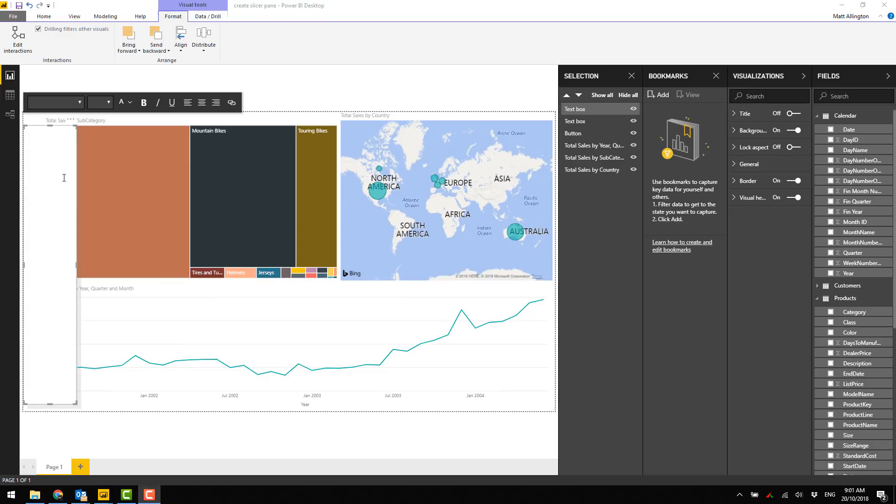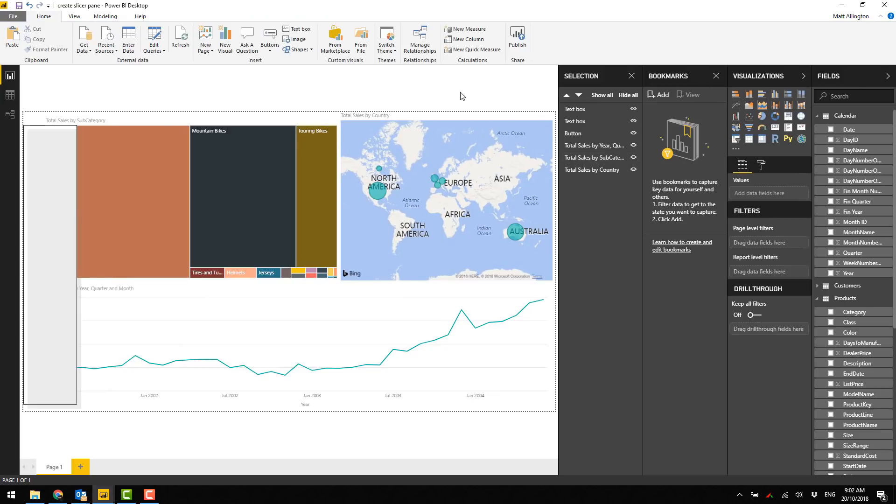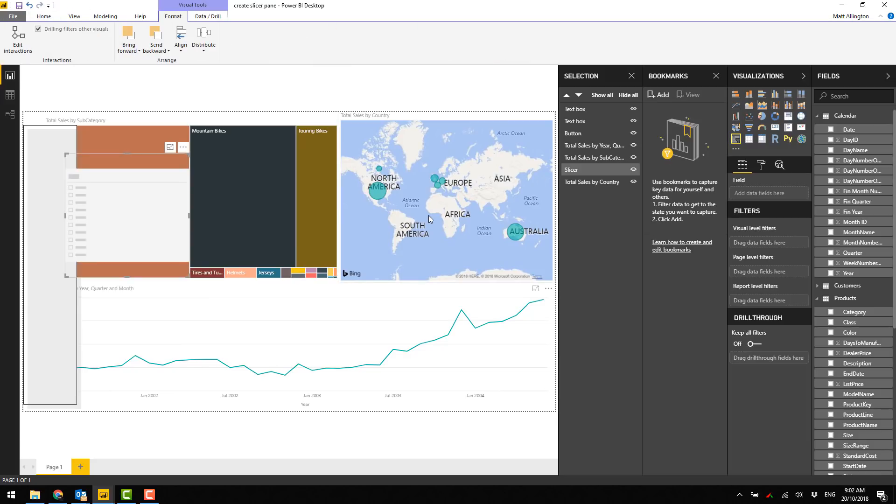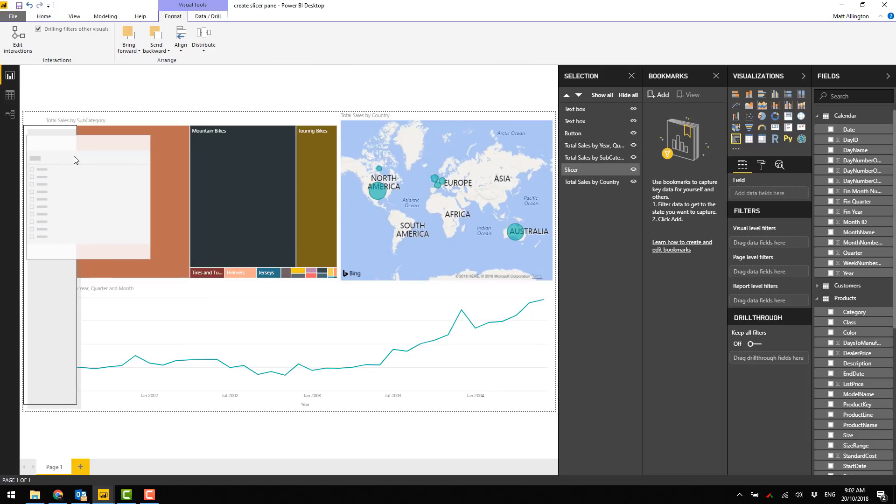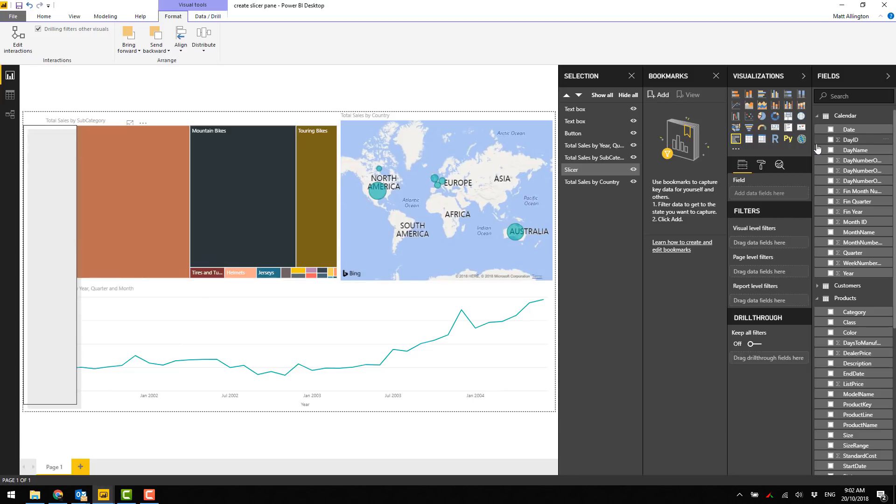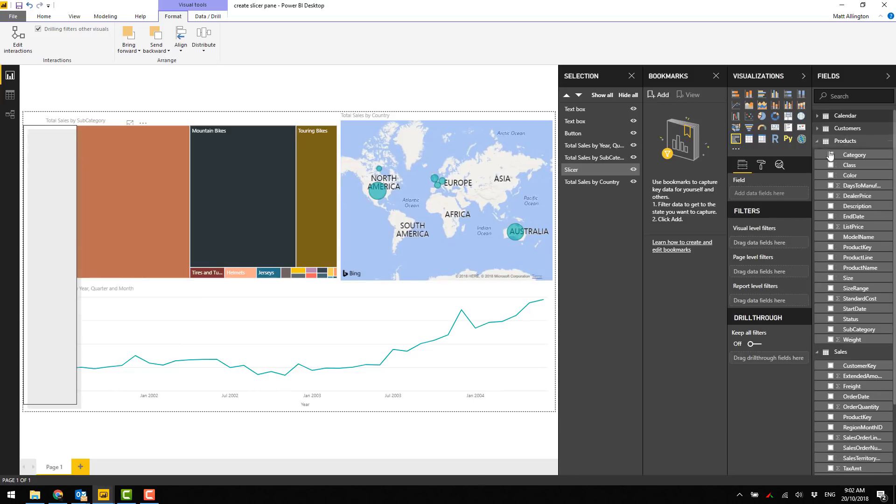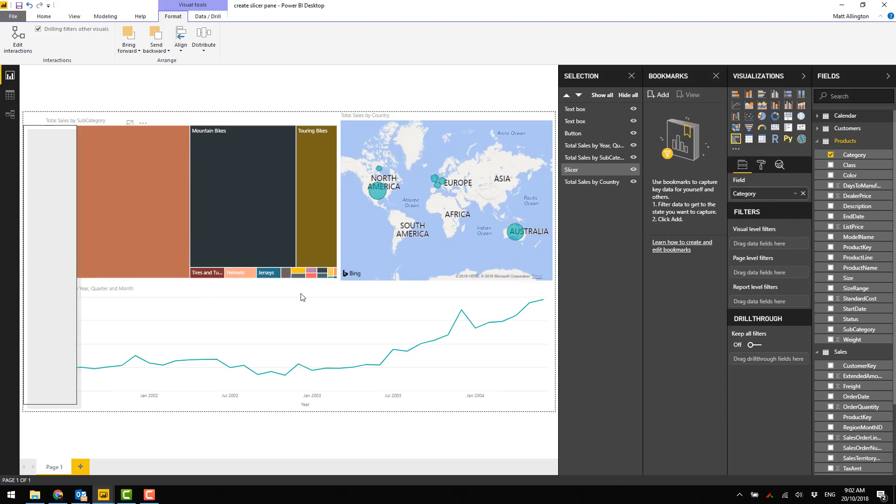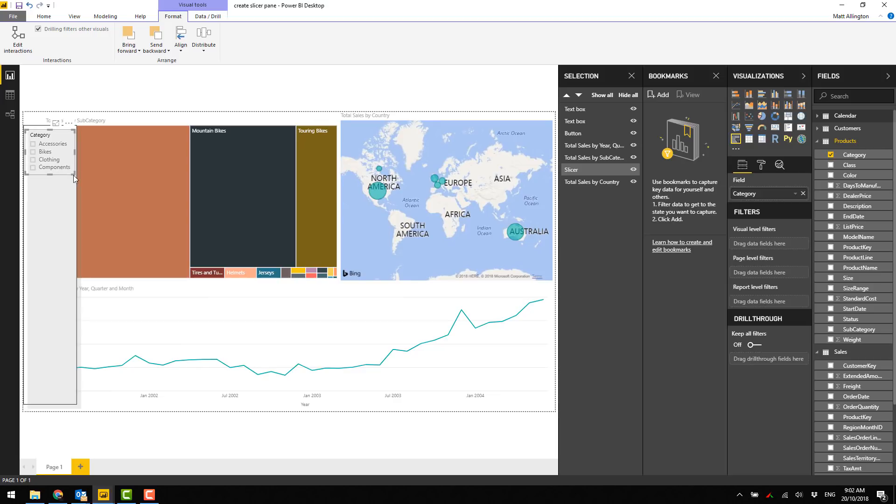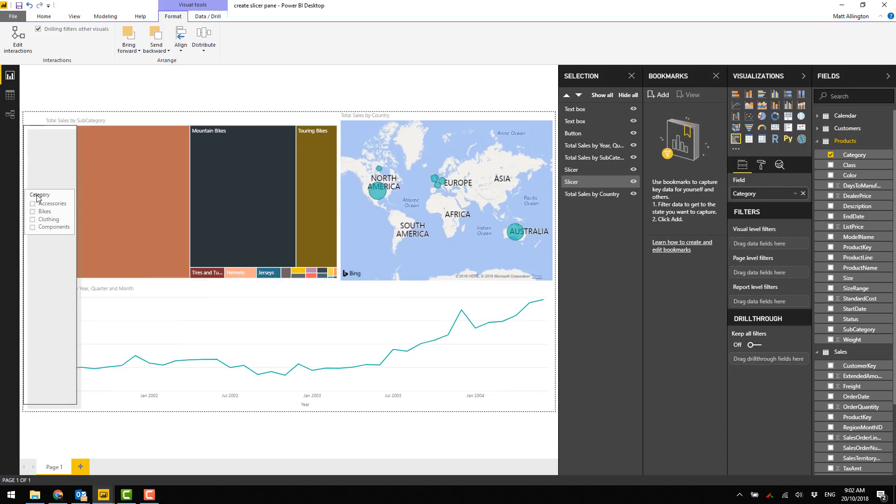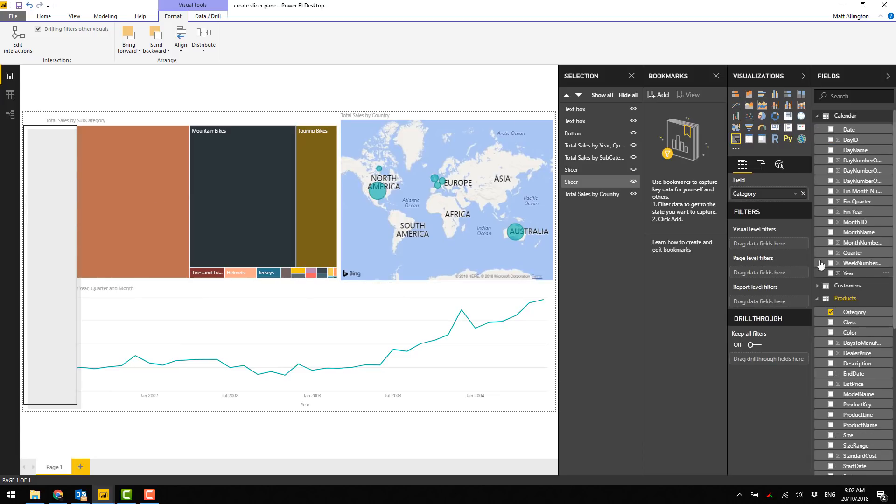Let's add a couple of slicers. I'm going to do that by selecting a slicer and putting it right here. I'll bring in product category, so that looks pretty good. That's the first slicer and I might ctrl-c ctrl-v to copy that and bring that down here.